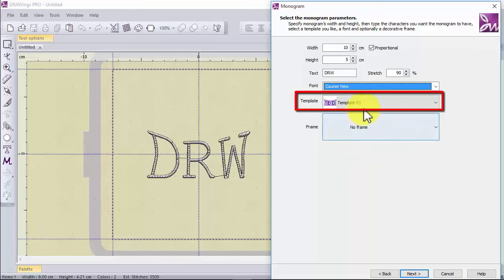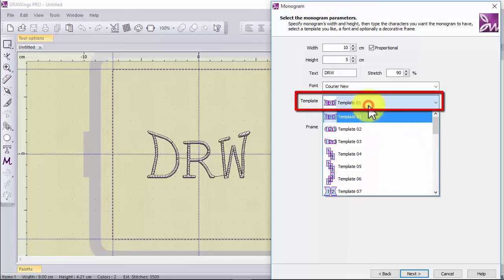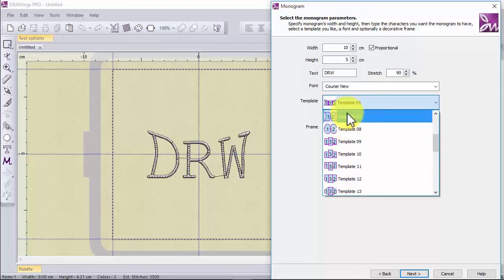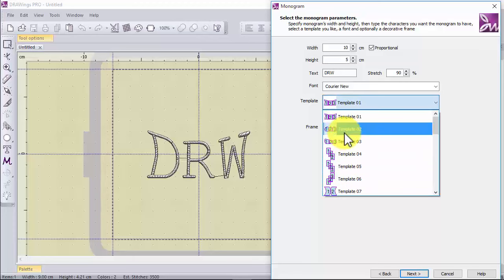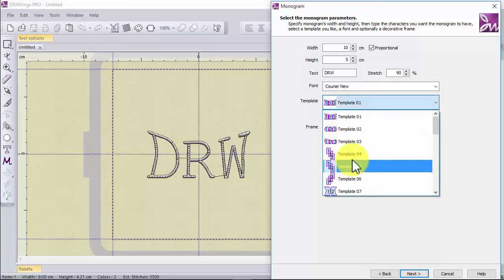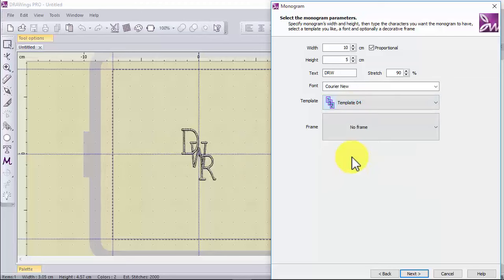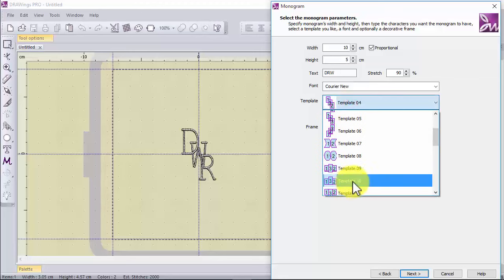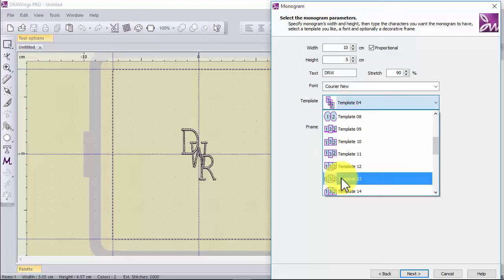Then choose the monogram layout. From this dropdown list you can select among the available arrangements for the letters. As you can see, the appearance changes to reflect the chosen option.